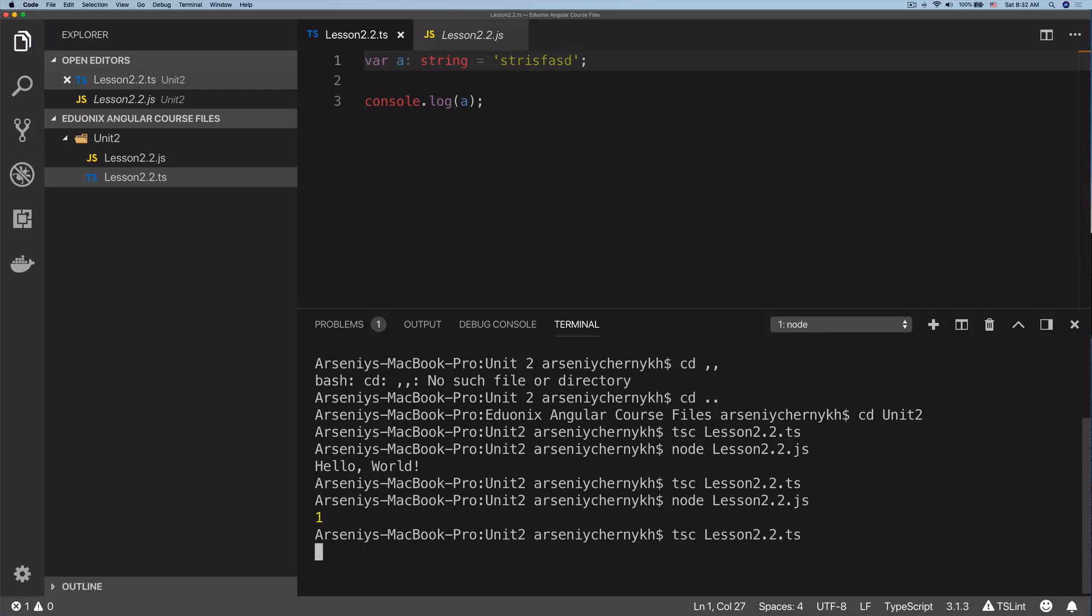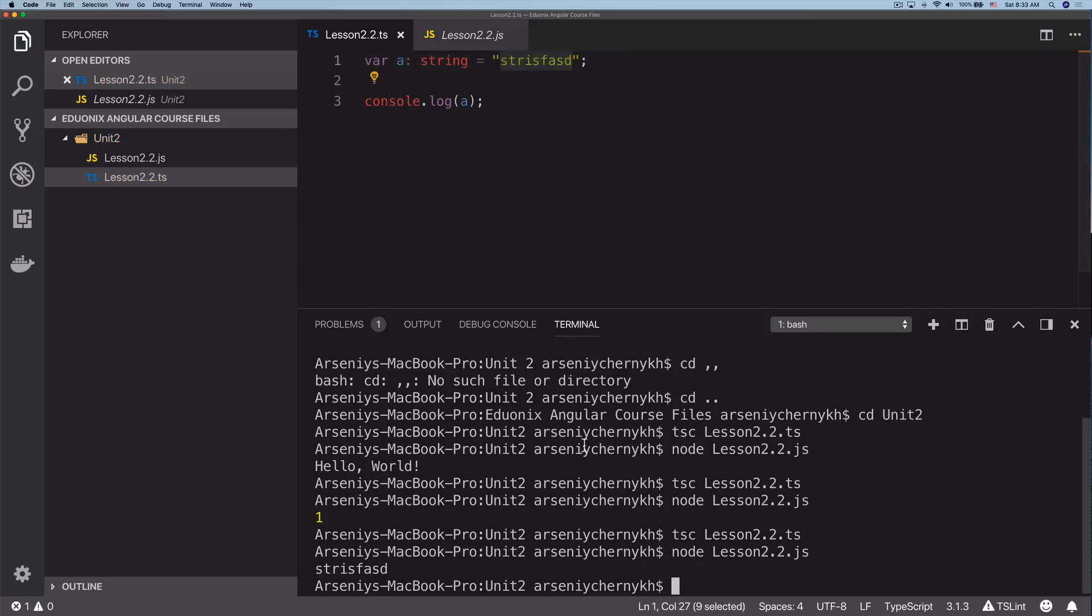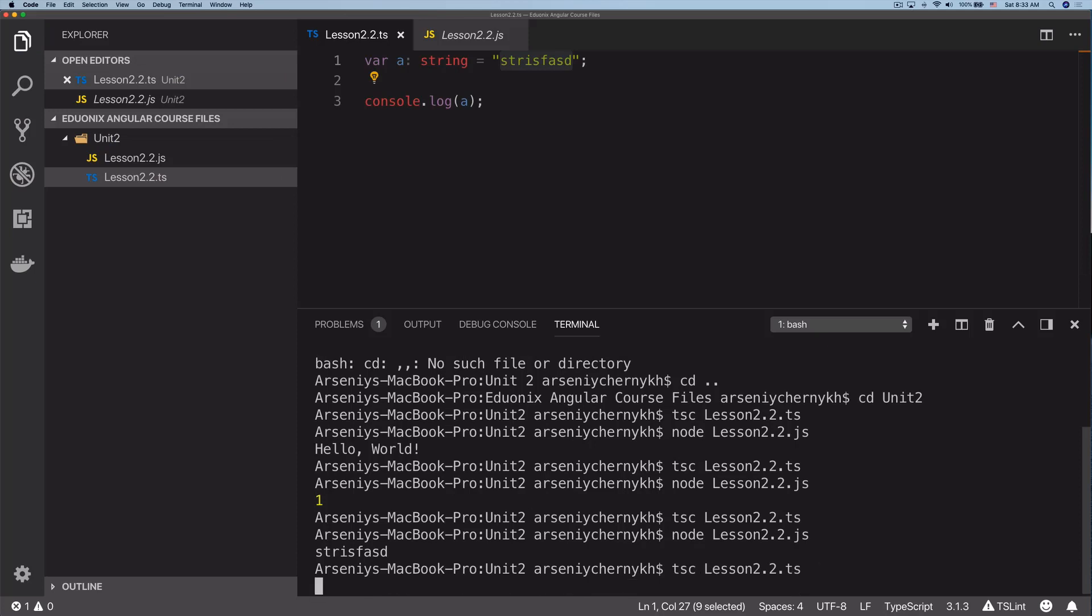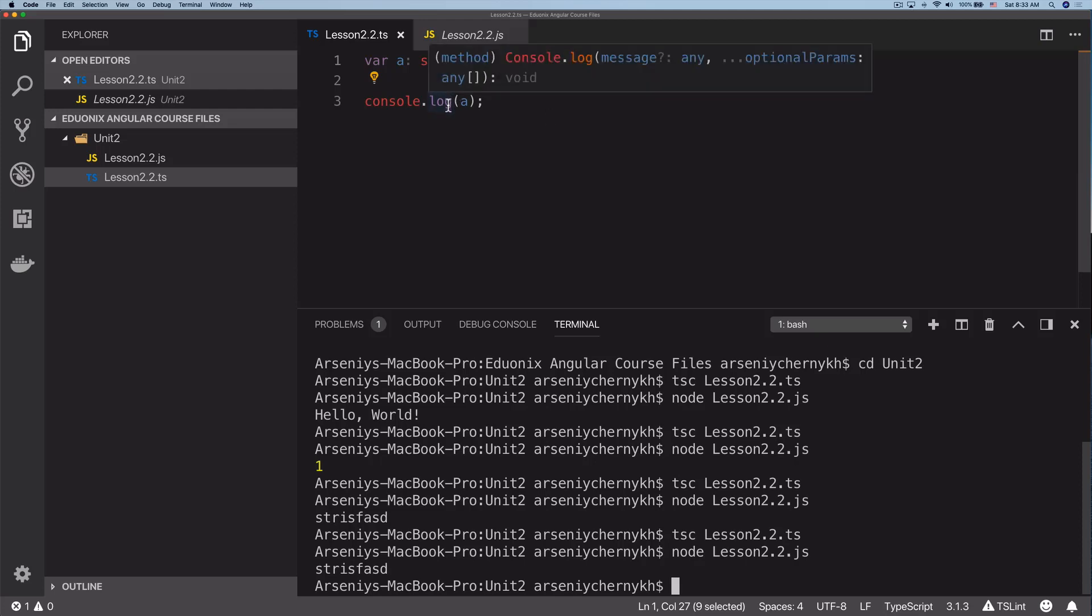Let's save that, compile it, run it. There we go, we got that string printed. One thing to note is that we can use both single and double quotes in TypeScript, just like JavaScript. If you're coming from a back-end language like Java, you might be thinking single quotes are for characters, not strings. Now you know.